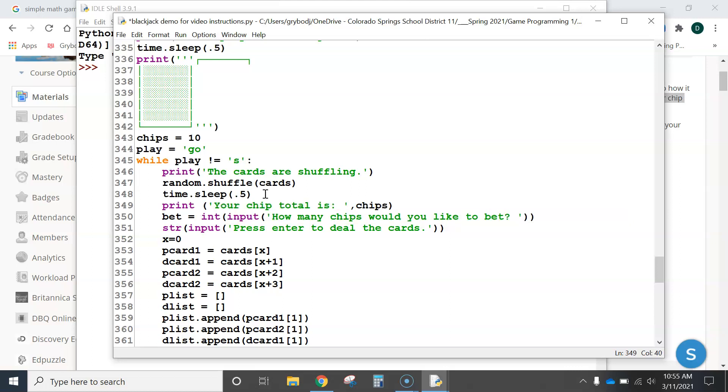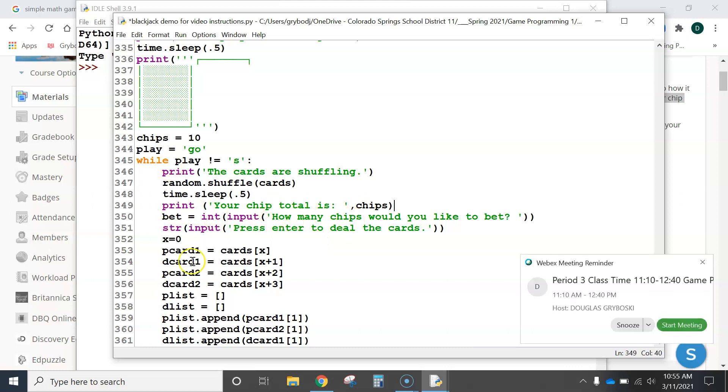You guys can, you know, you can use different logic, do it however you want, but I think it's going to be best if it's right before, so that every time it reruns, it says, your chip total is, how many would you like to bet? And that way, it tells them what they have.